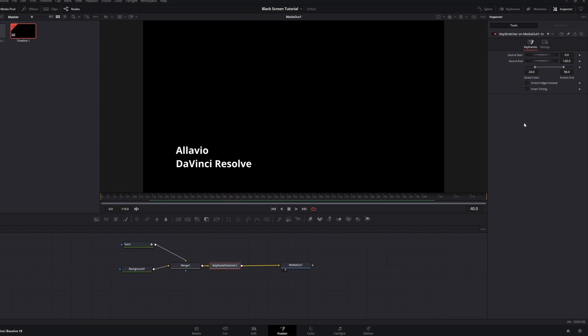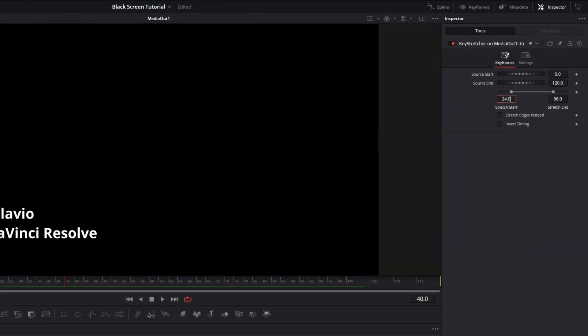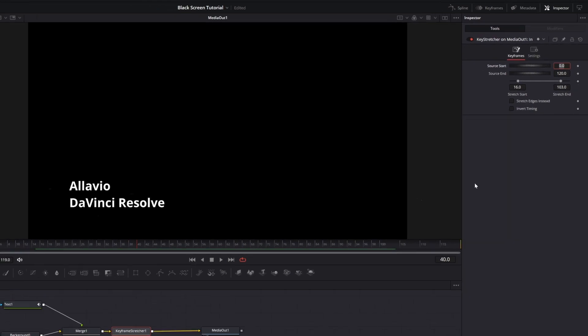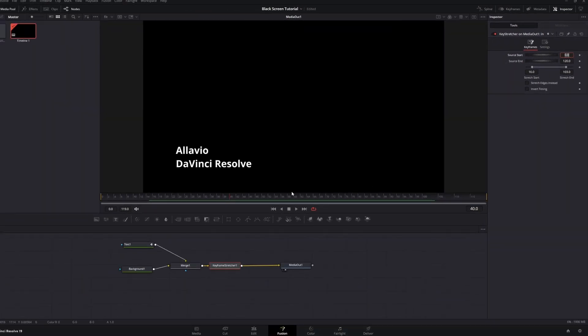Here, I'm going to set the keyframe stretch start at frame 60 and the end at frame 103, which is all the frames in between my animation.